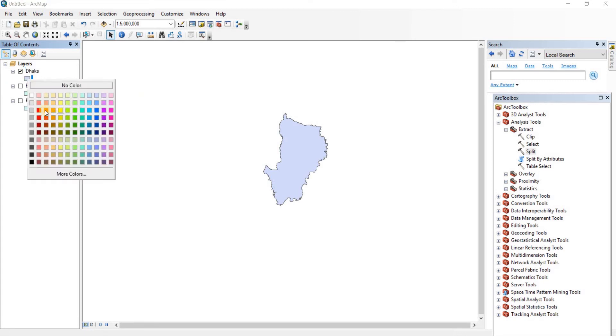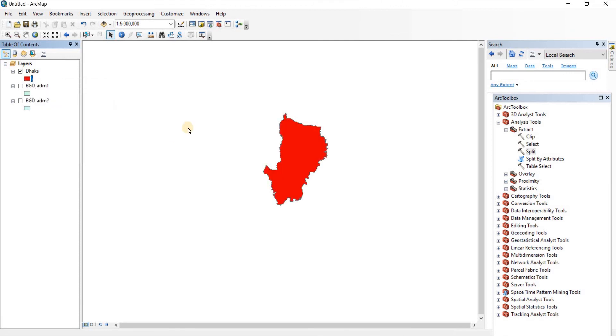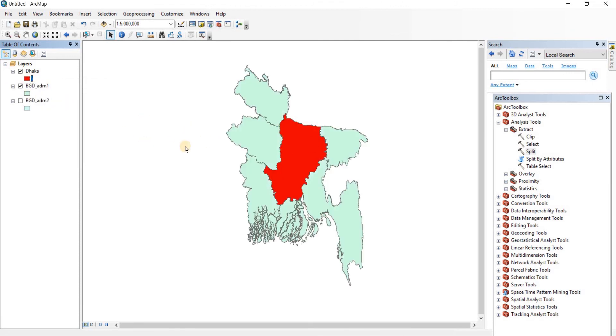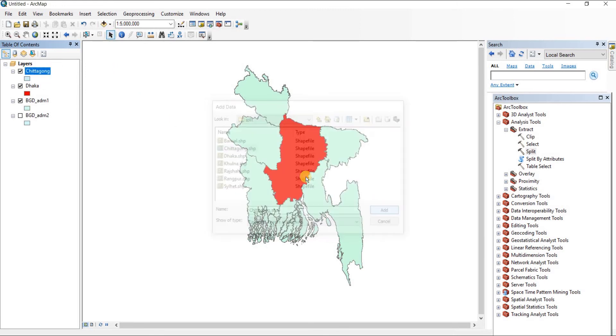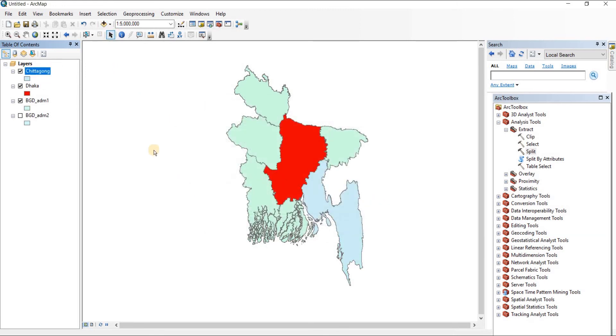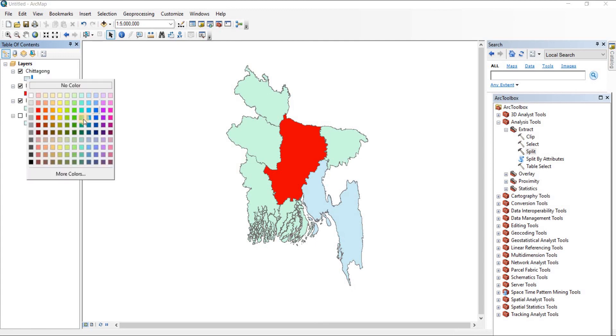If you wanted to change the color, just right-click on the color and then let's give it red. Now let's just bring in a few more. For example, let's take in Chittagong and change the color.